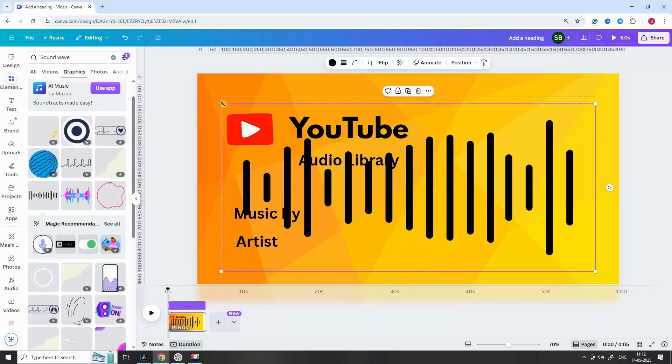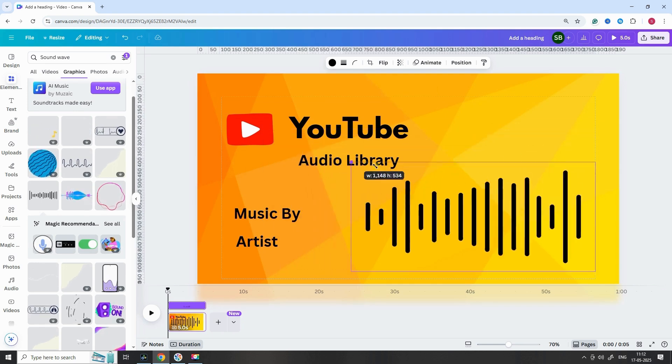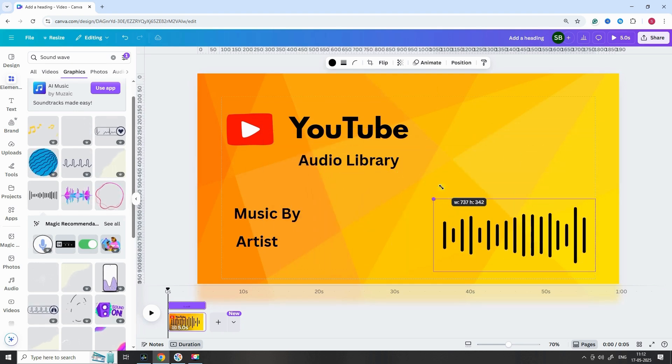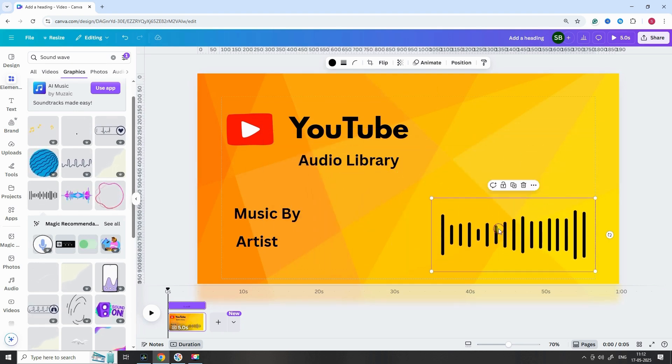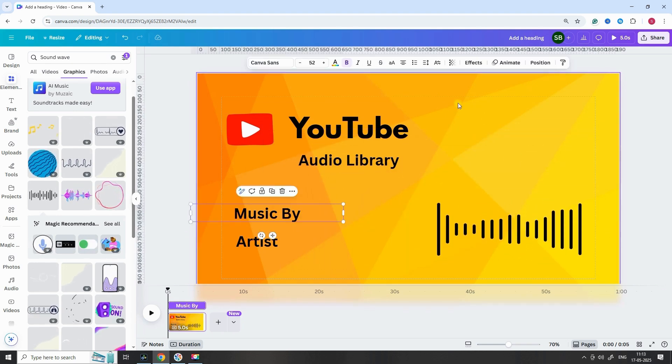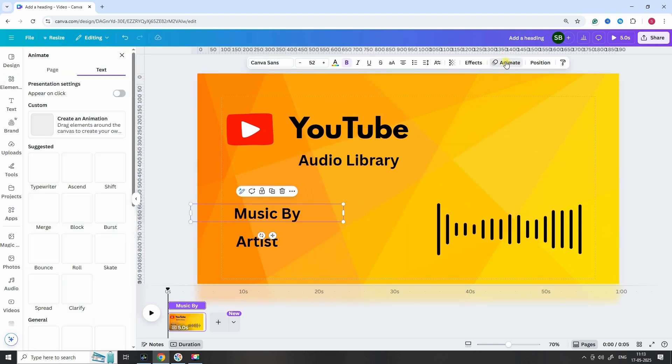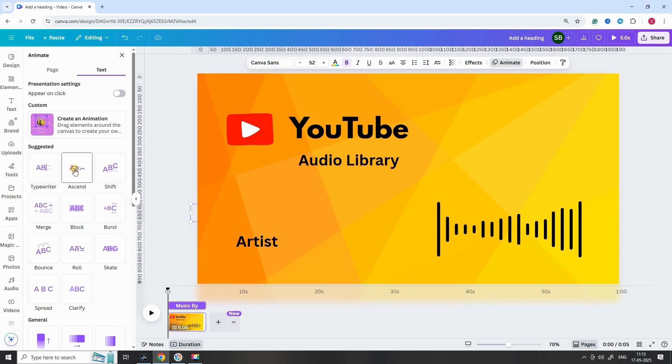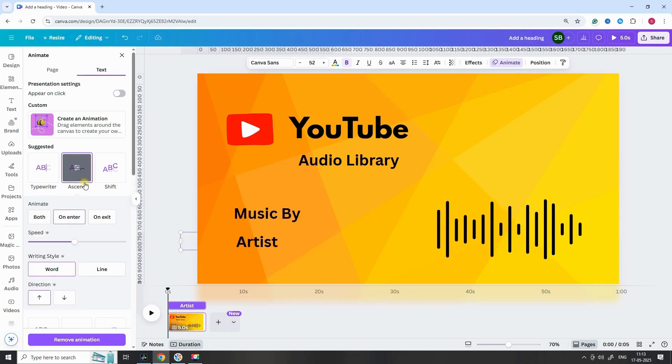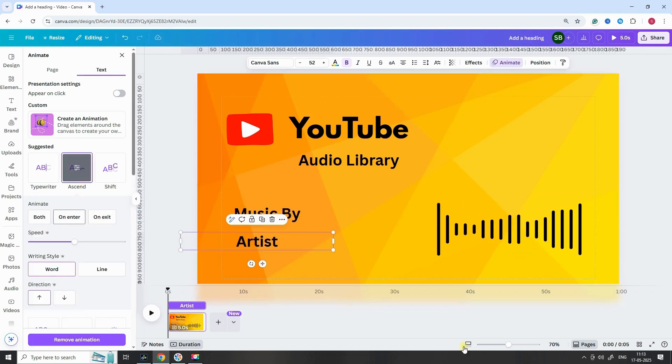Resize and position the sound wave wherever it fits best in your design. To make it look even better, give the text a simple animation. You can try effects like Pop or Rise to make it more dynamic.